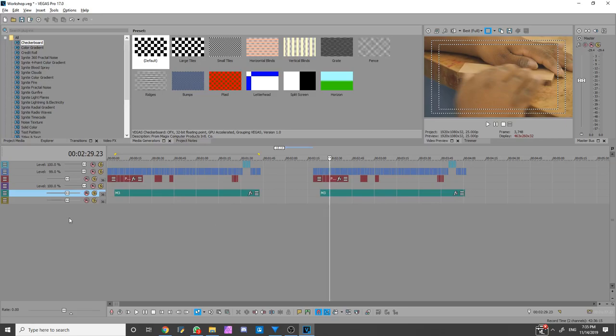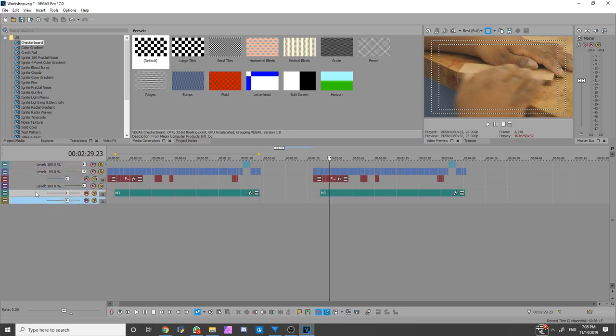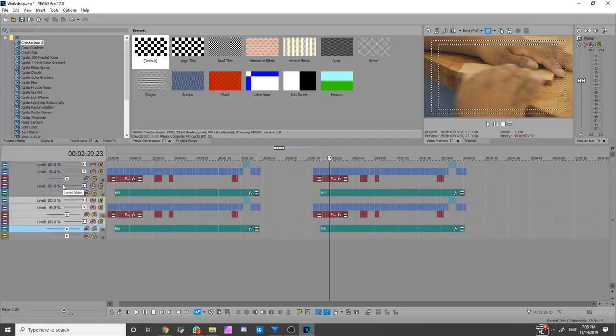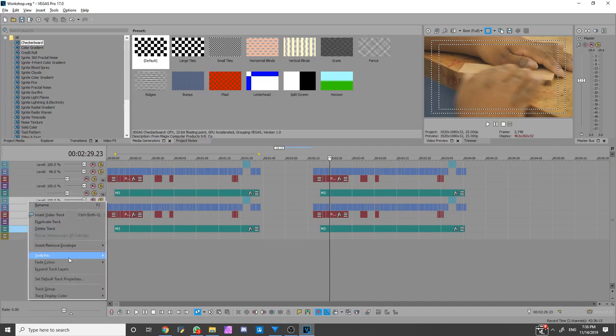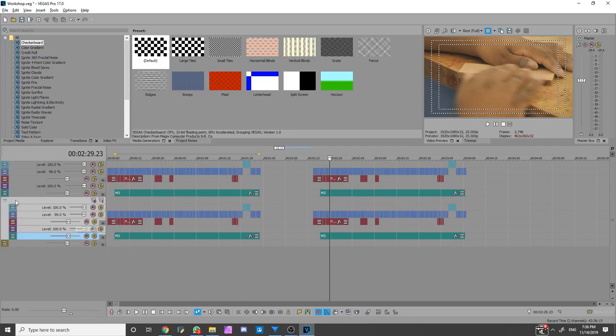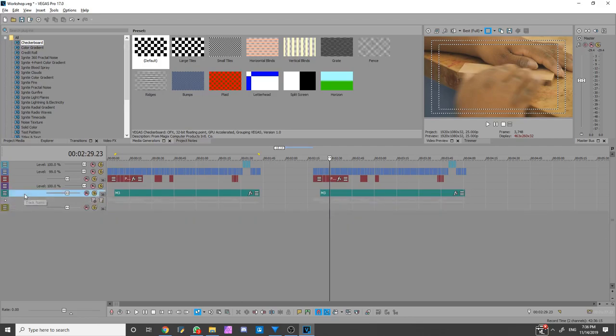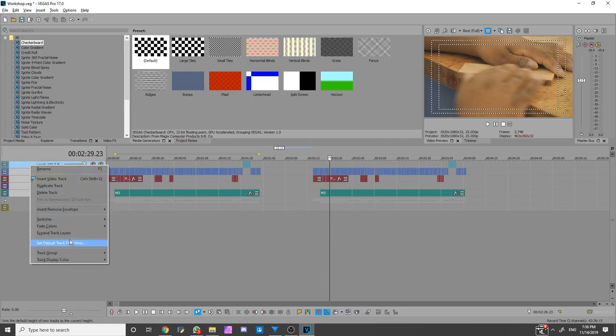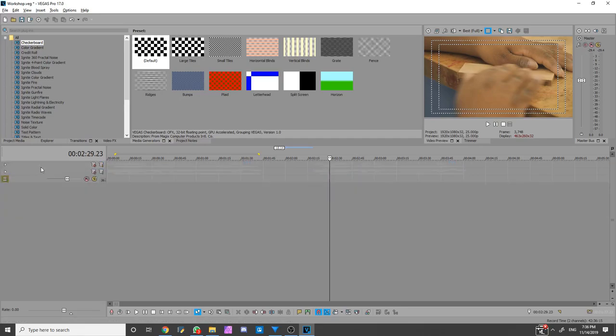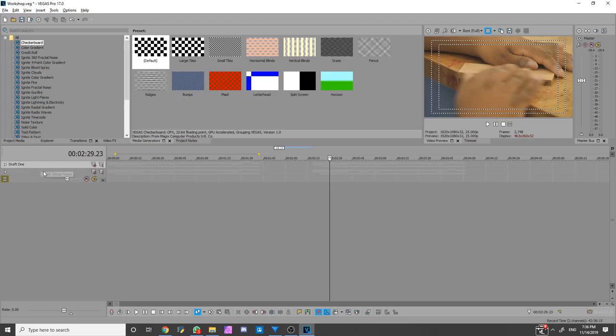And what that essentially is, is that you can grab all these tracks and duplicate them. And what I'm going to do here is just going to right-click and go to track and group to select a track. I'm going to grab these duplicates and group them as well. So, I can essentially say that this is draft 1, and this is draft 2.